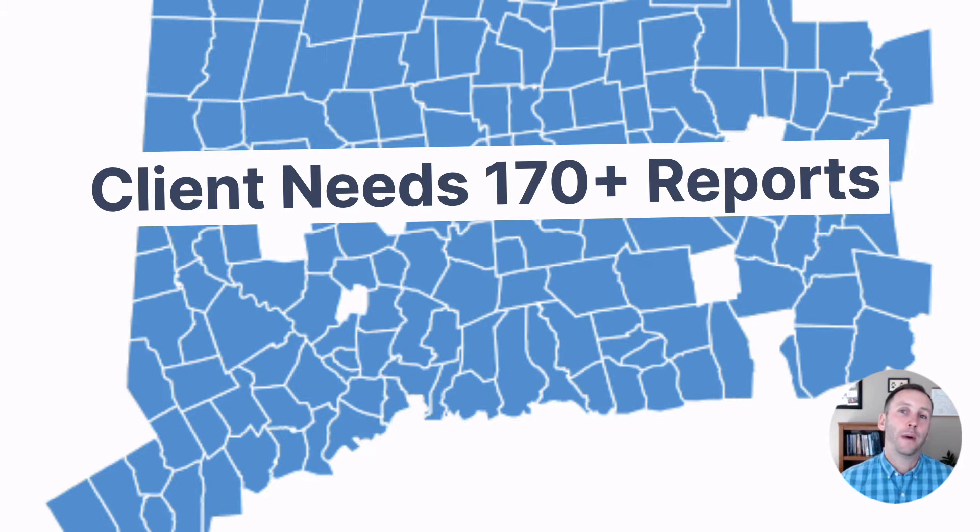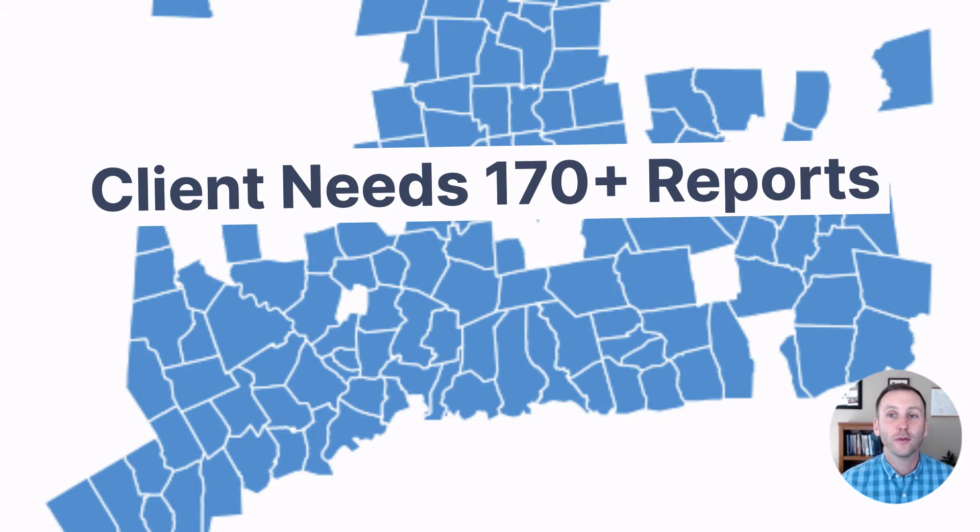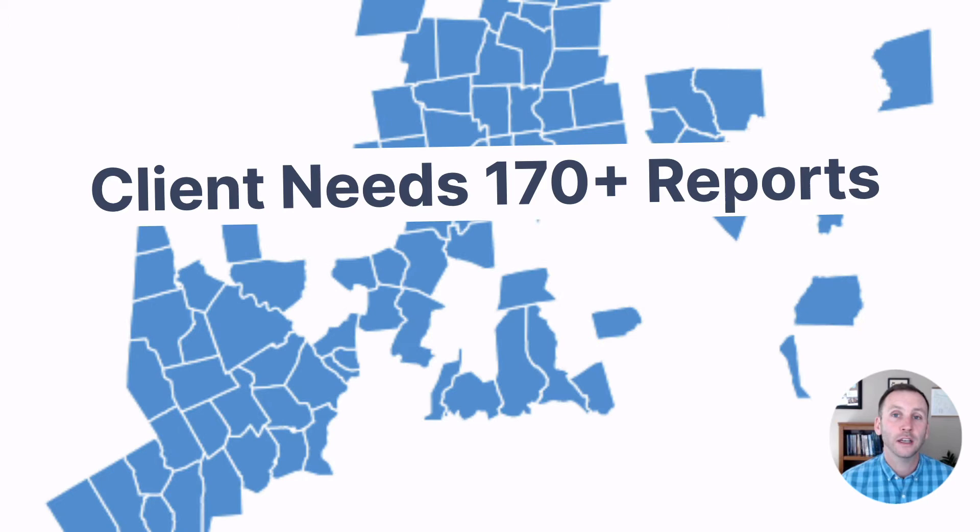This project came about because the client came and said to me, hey, David, we need to produce over 170 reports. We need to produce one for each town as well as one for each county in Connecticut. That's a lot, right? How is that going to happen? They were ready to rip their hair out.